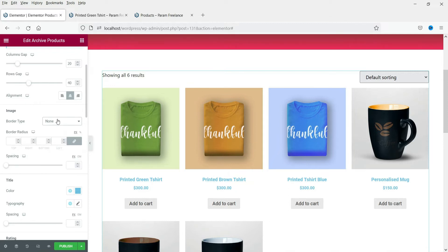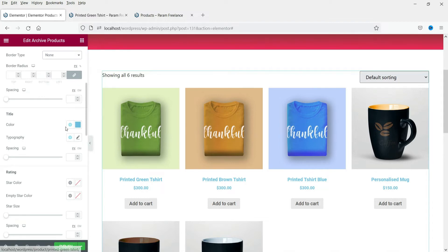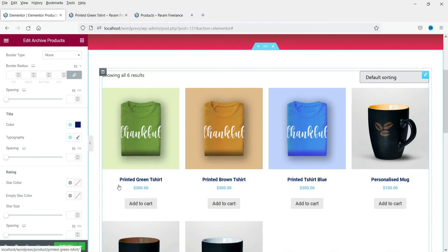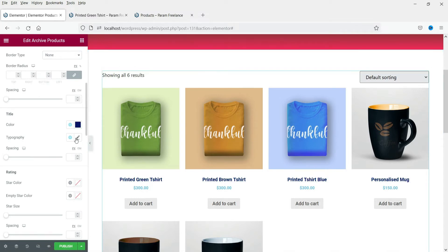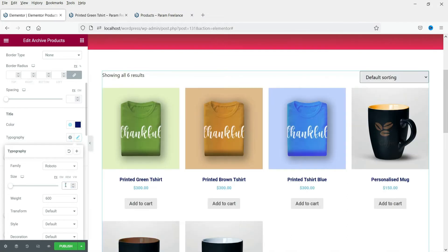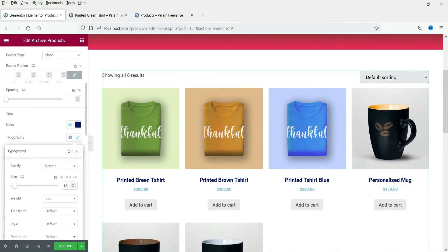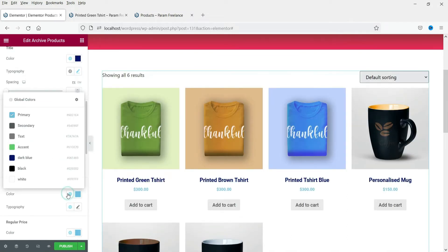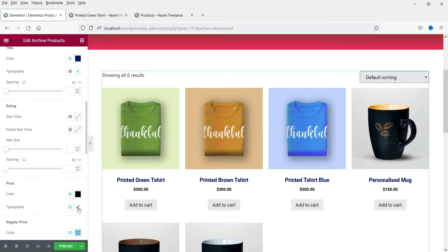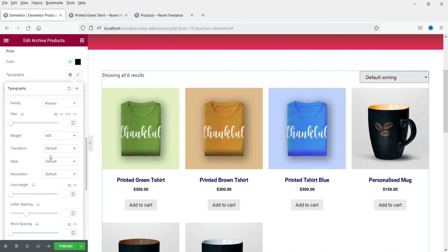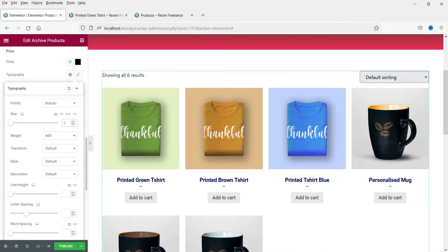If you want to add a border to the image you can, but I'm not going to use any border. Now the title color — let's change it to dark blue and change the size. This is the price color — change it to black and change the size. Let's make it bigger.